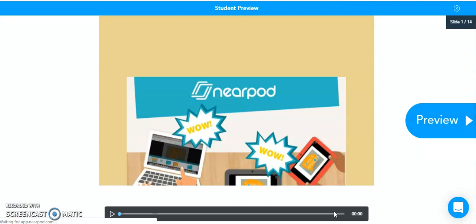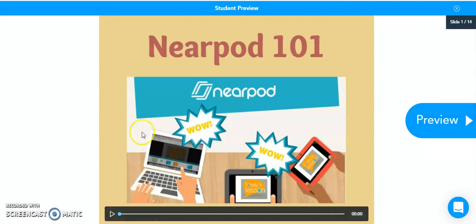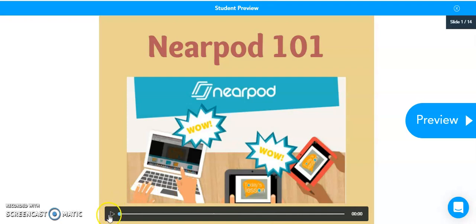And this will show you a student preview of what it will look like from the student perspective. So you can see here your audio recordings that you made on slides will appear at the bottom of each slide. And all the students need to do is hit Play. And they will be able to hear your voice and listen to anything that you have embedded in any one of your slides.